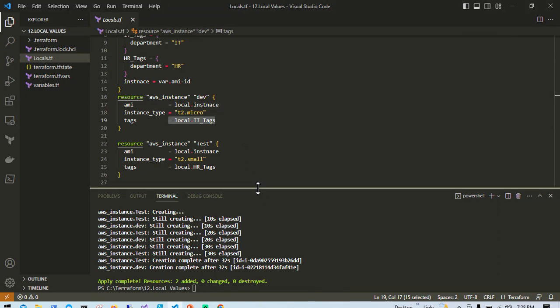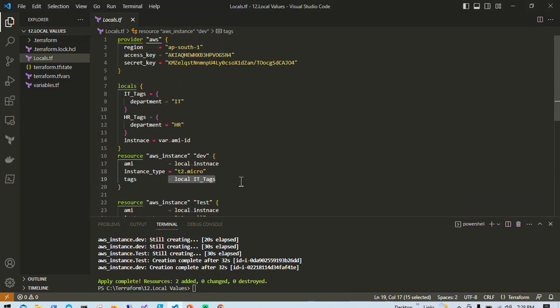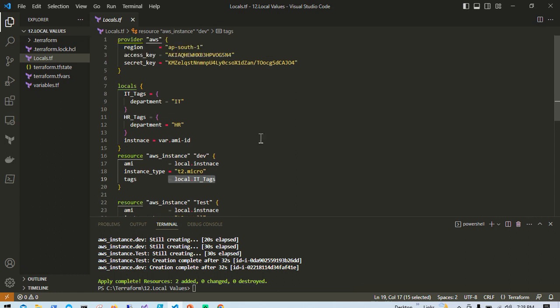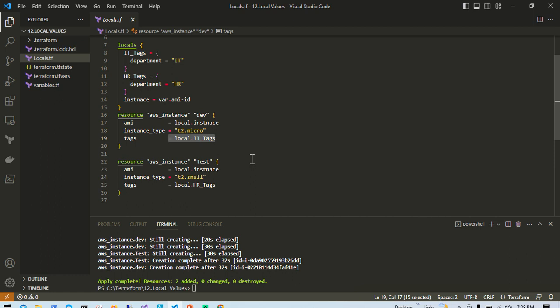So it's not limited to using locals only for tagging purposes — you can use a combination of locals and variables, and you can also use locals with expressions. You don't need to specify the same thing multiple times; we are basically reducing duplication of code. I hope you now understand how locals work. Thank you so much, see you in the next video.